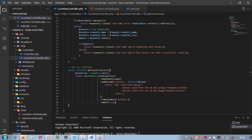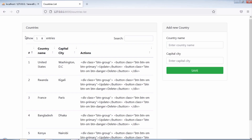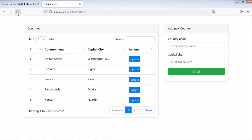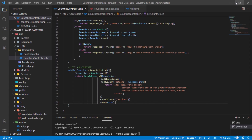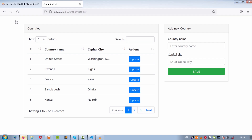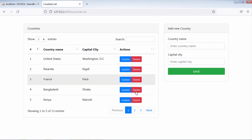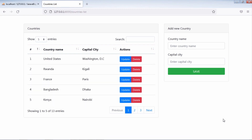Let's test. Now we have both update and delete buttons on this table.